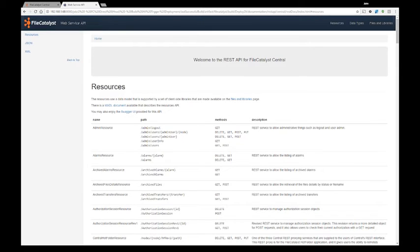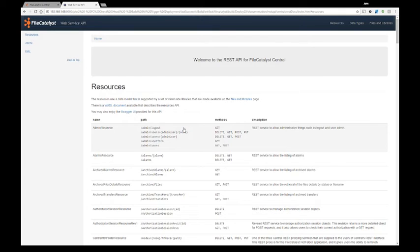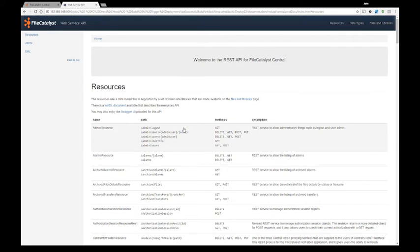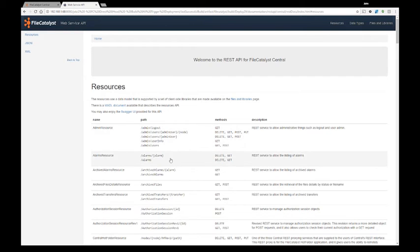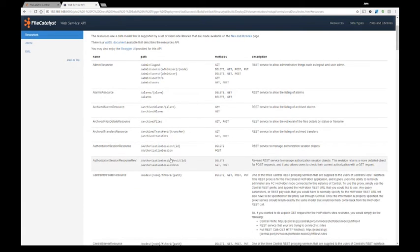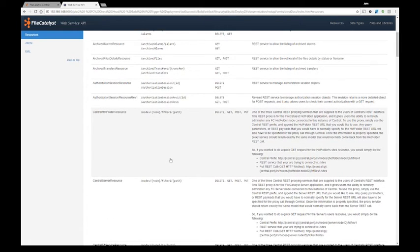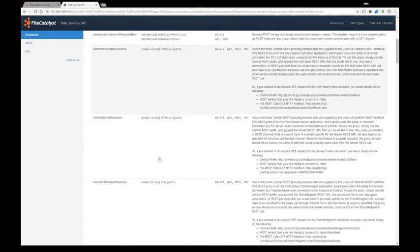Central version 3.7 comes with a very comprehensive REST API. Here's an example of the documentation that is provided to the programmers that wish to build other tools based on our central architecture. In here you have all the information needed to start a transfer, stop a transfer, manage a node and so on.